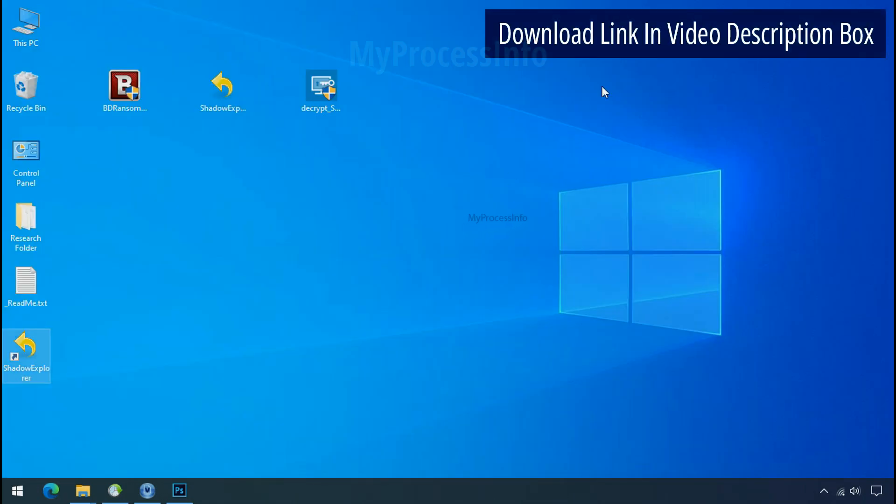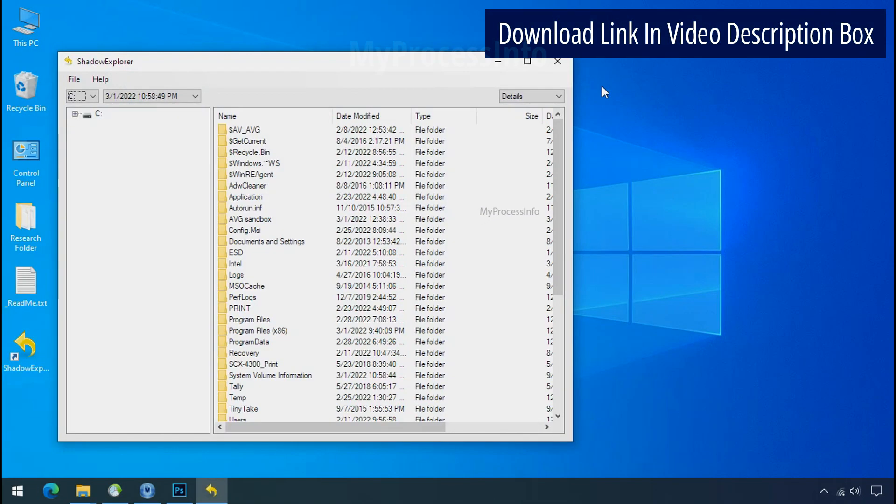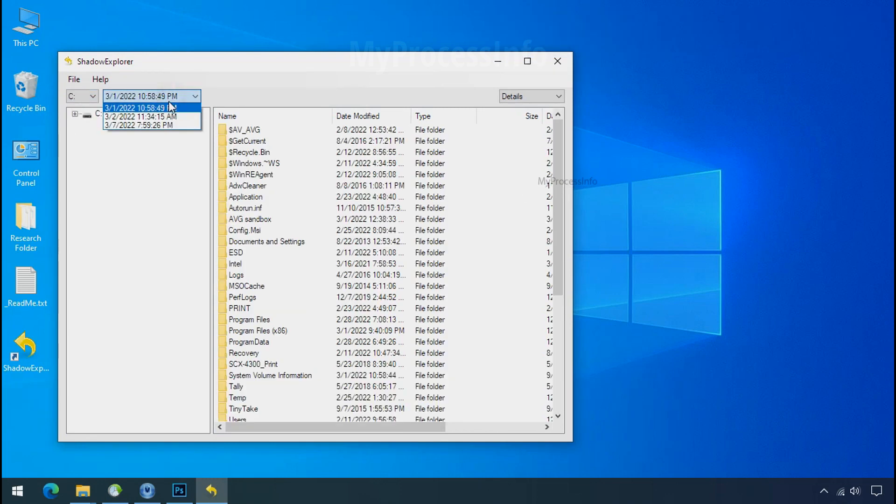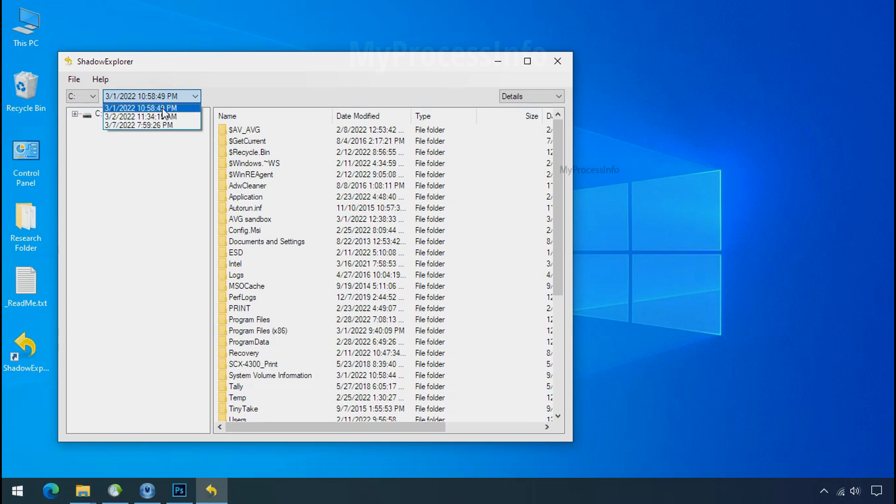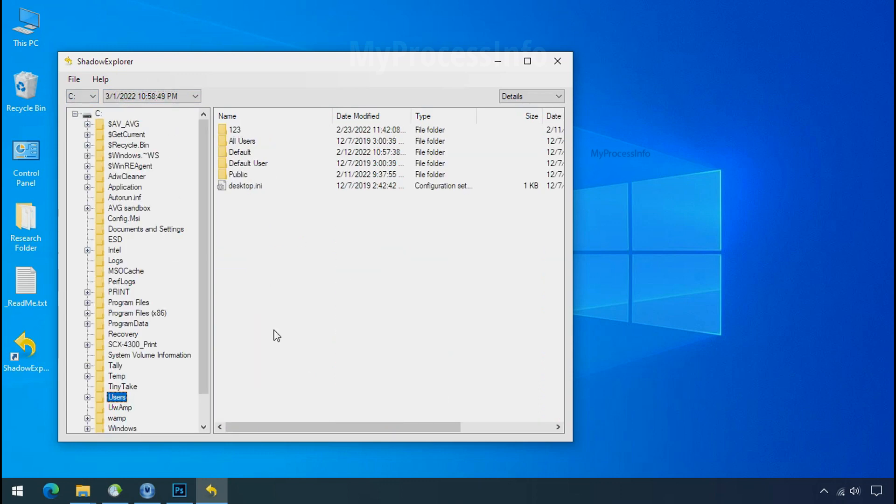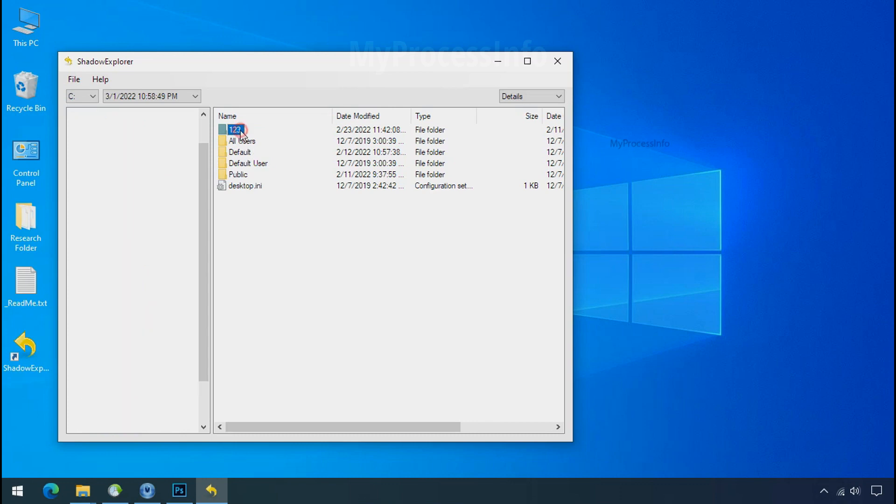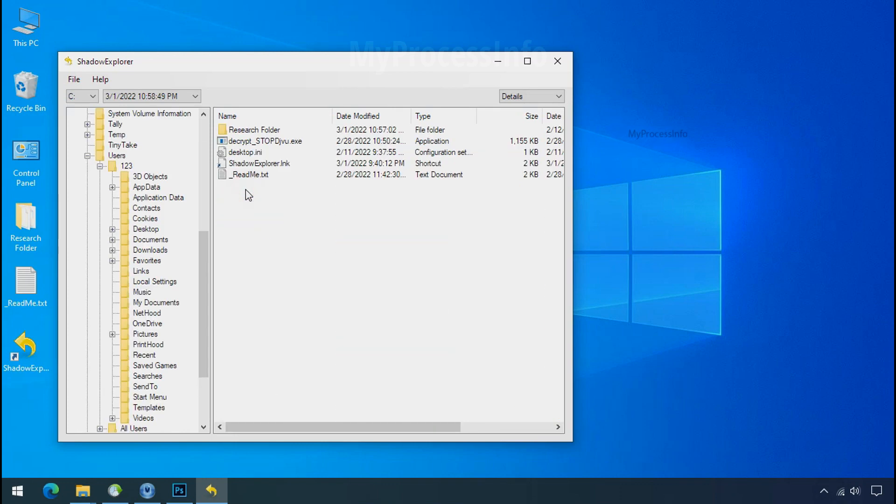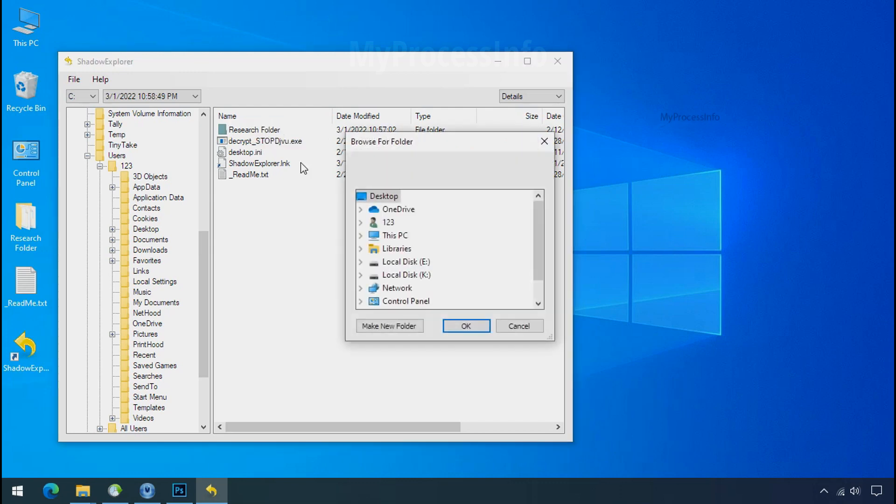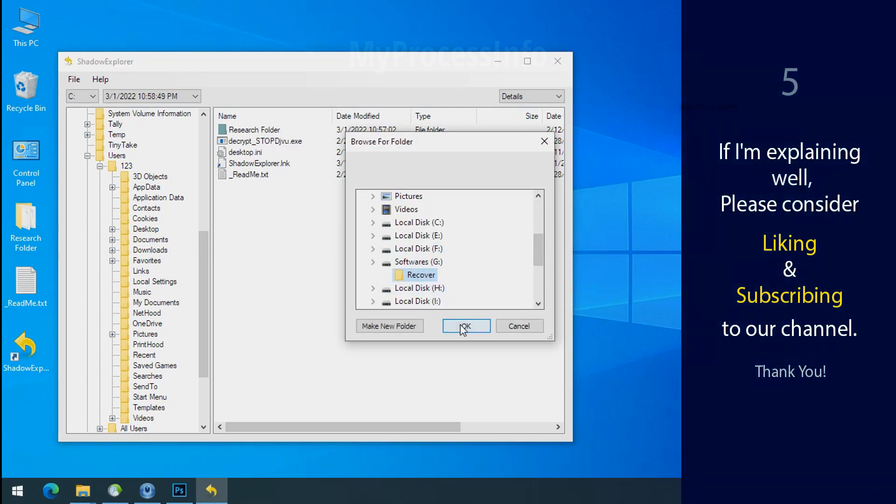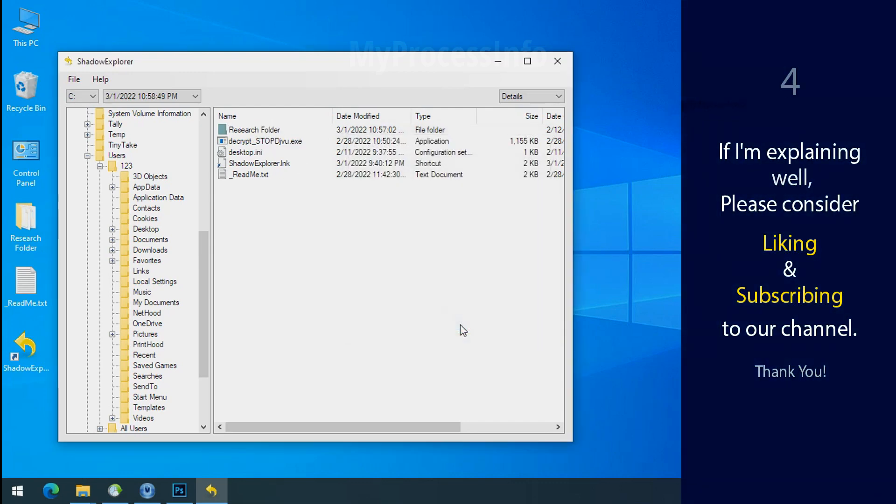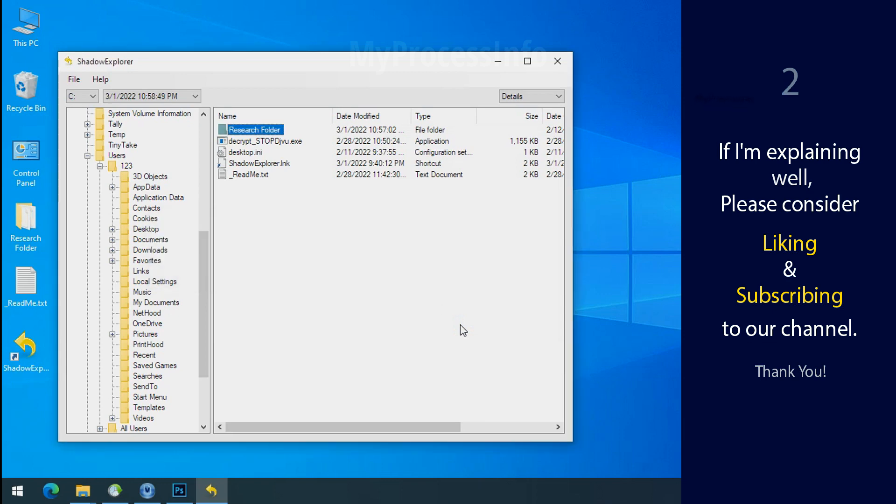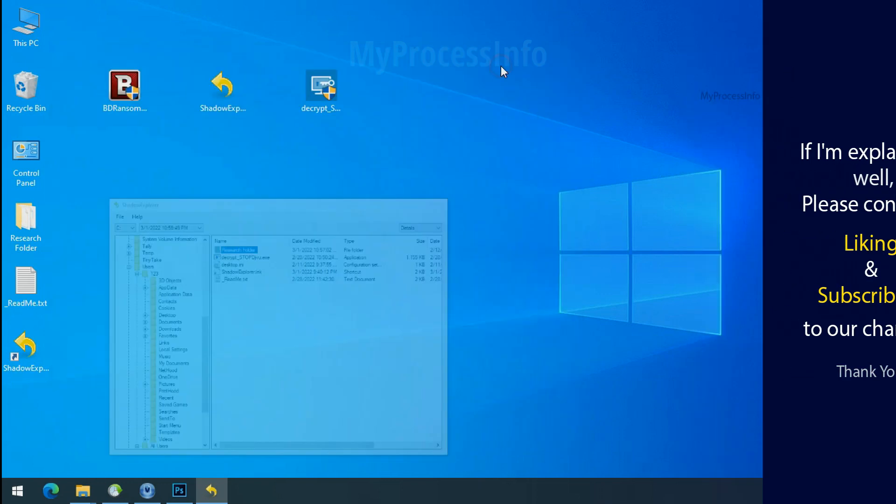Run shadow explorer and select the shadow date. Now select the folder where your encrypted data is located. Right click and export the folder where you want to keep your fresh data. If I am explaining well, then please consider liking and subscribing to our channel. Thank you.